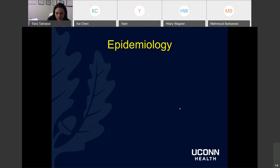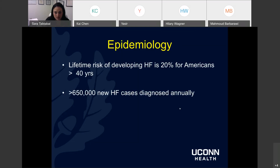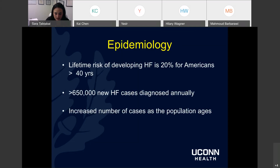Starting with a brief introduction on epidemiology: there's a huge risk for Americans to develop heart failure over time — about a 20% lifetime risk once you reach above the age of 40. There are more than 650,000 new cases of heart failure diagnosed annually. As our population increases, there will be an increased number of cases for us to deal with.